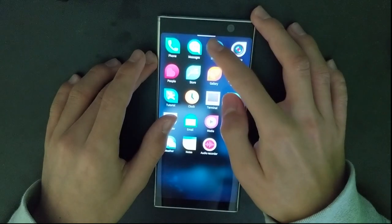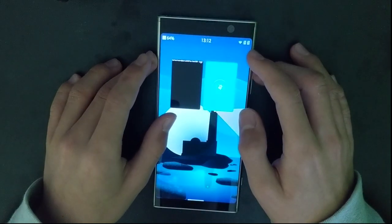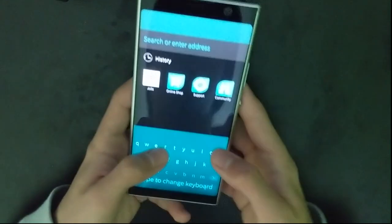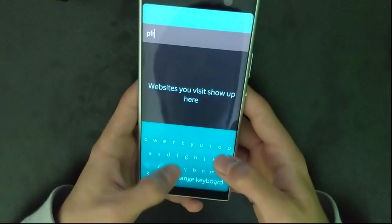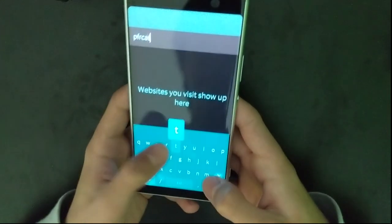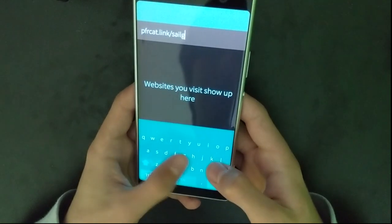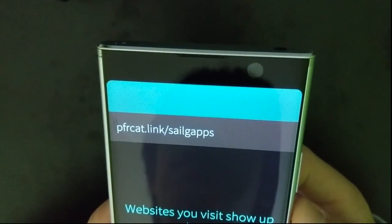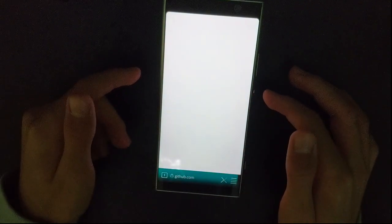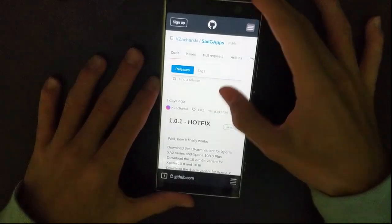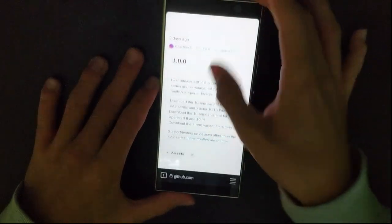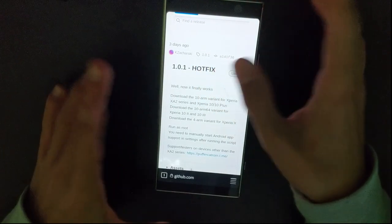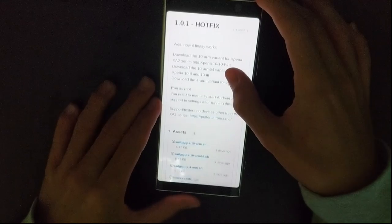Open the browser and go to pfrcat.link/sailgapps. Here on this website you should see this GitHub releases page. Download the newest version. This one doesn't work, it's just broken. Download this one 1.1.1.1 or newer one if it is here, just download the newest one.